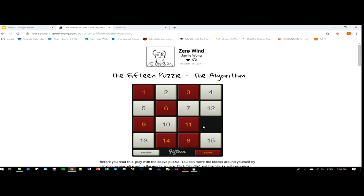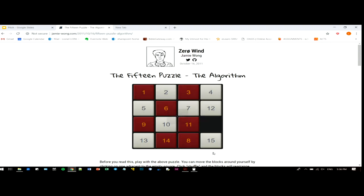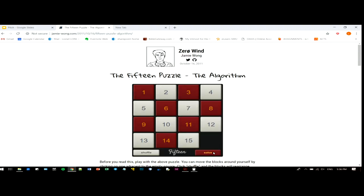Okay, Clarence has said that this is not very fun. So actually, behind this 15th puzzle there's actually an algorithm. Let's see the solver. This one has actually solved it really quickly as compared to Clarence — he didn't even solve it.